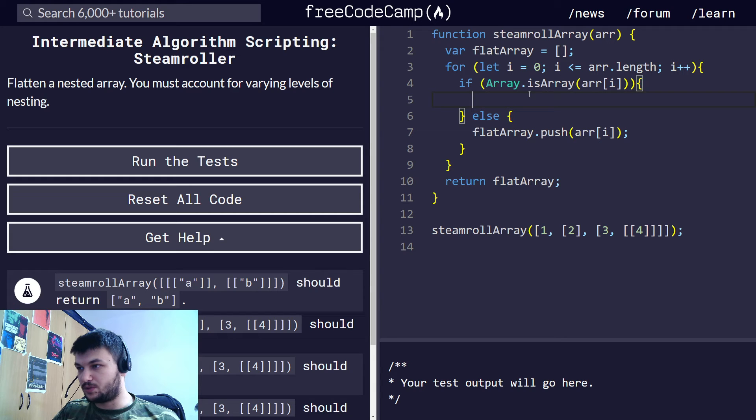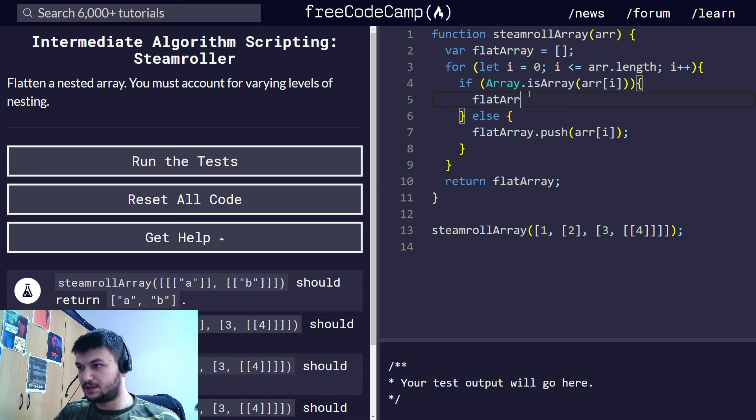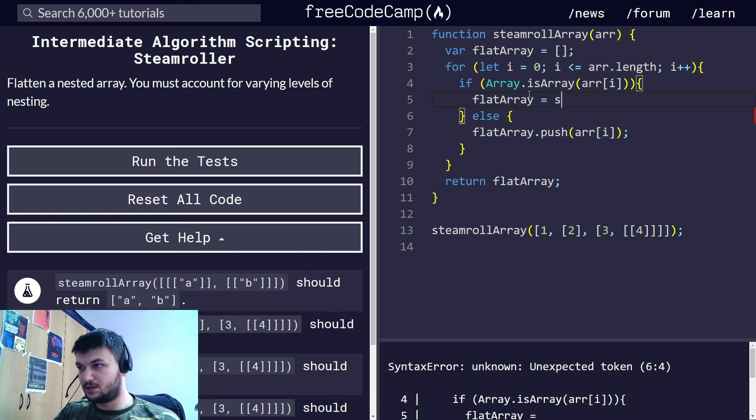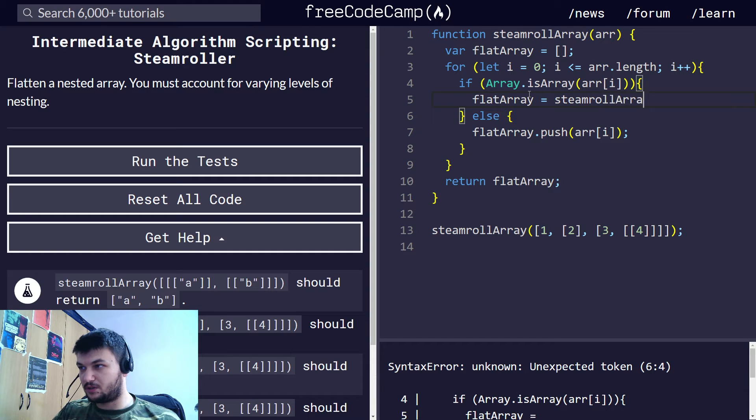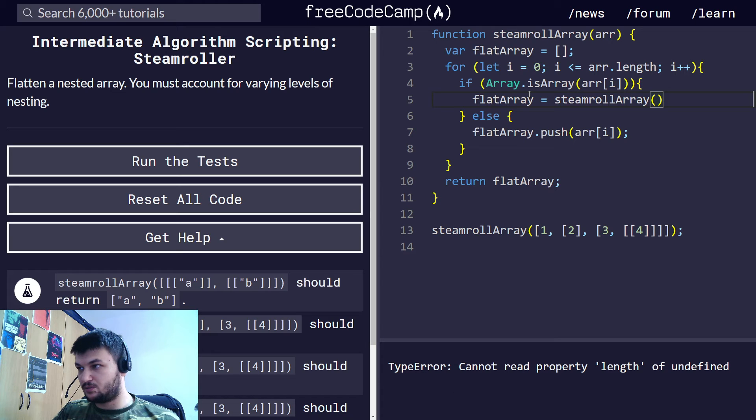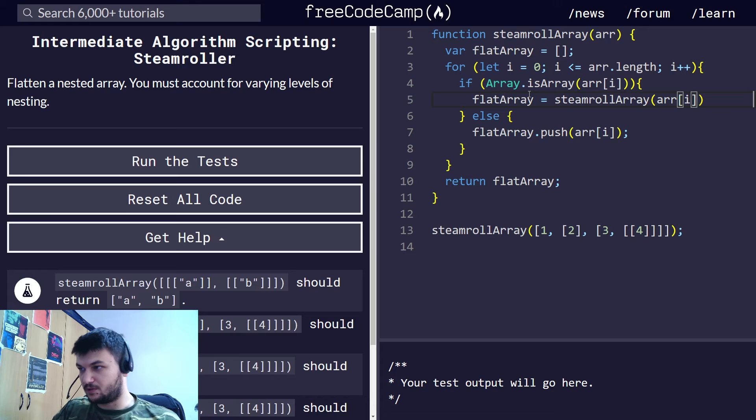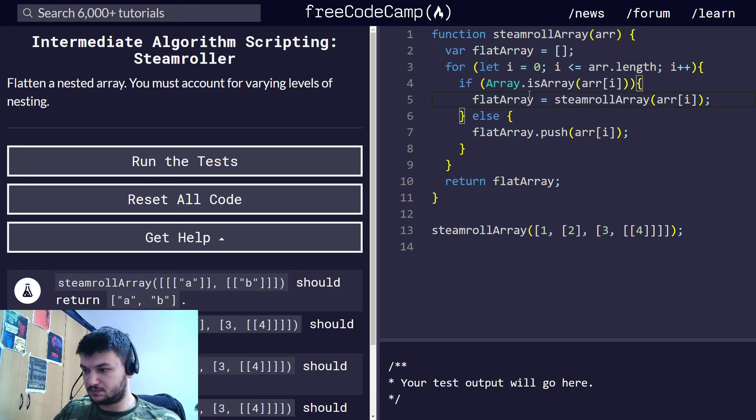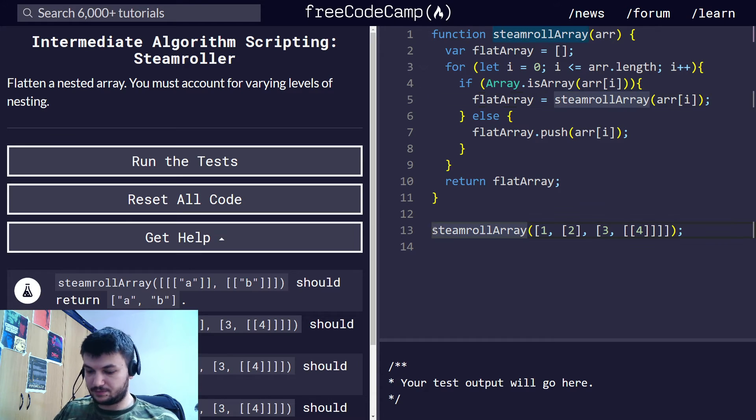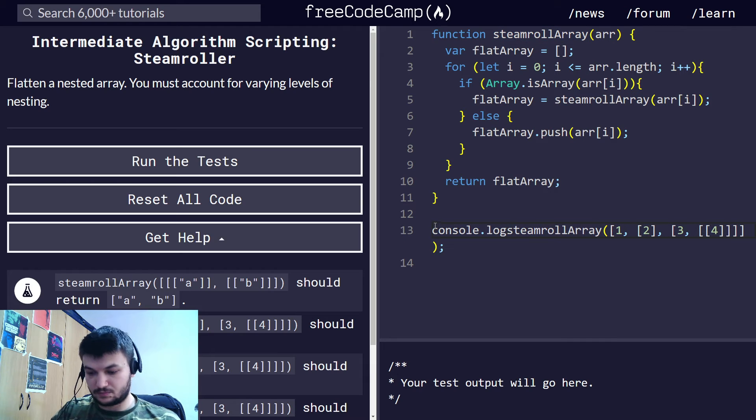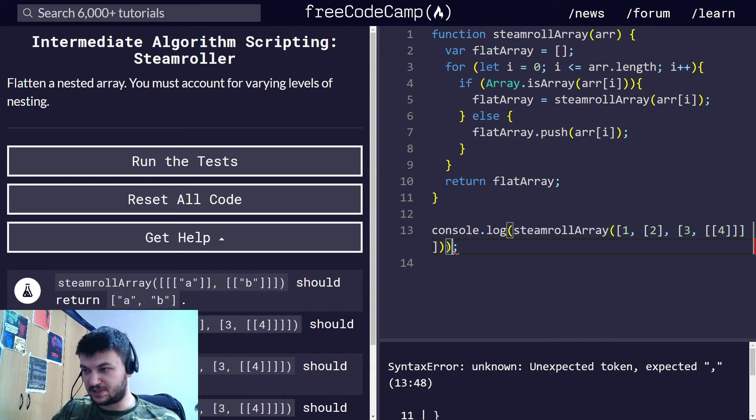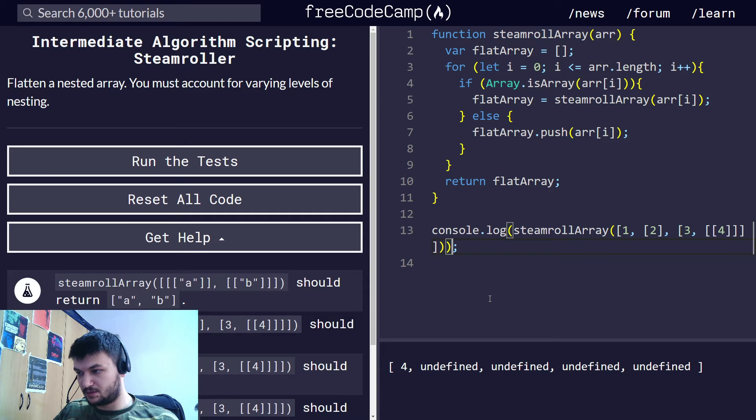And we just, right here, we do flat array to be steam role array and we want to give array i. Let's do a console log here. Now, there might be something not working, right?